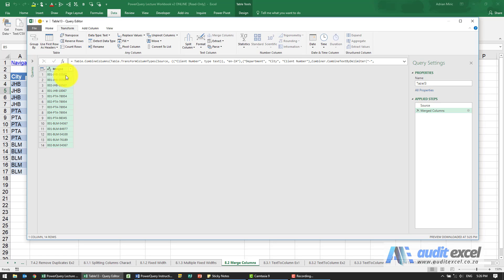So the order you highlight the columns in is very important, but once you've done that, it's just clicking the merge button and telling it what the divider should be.